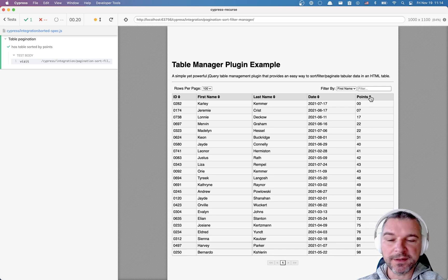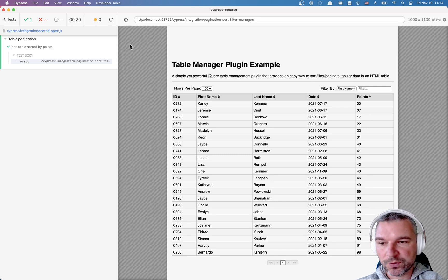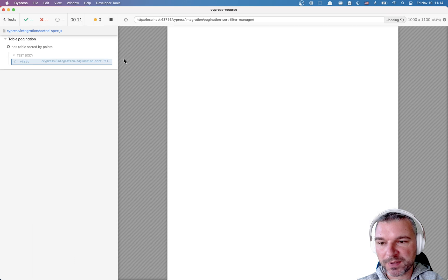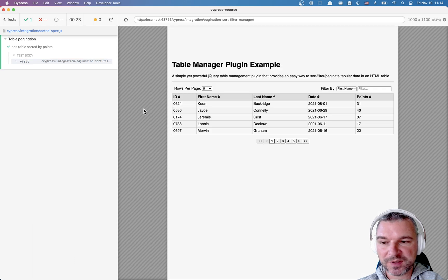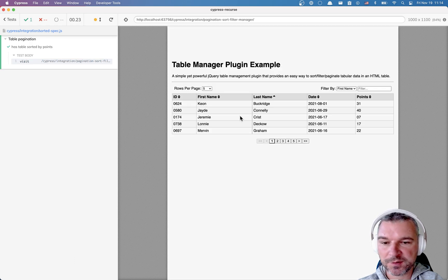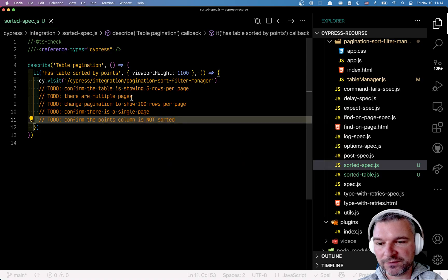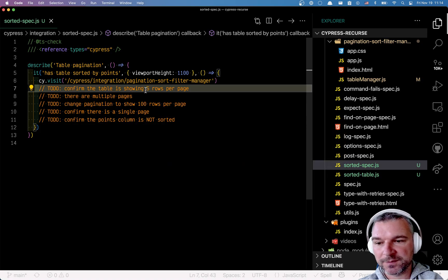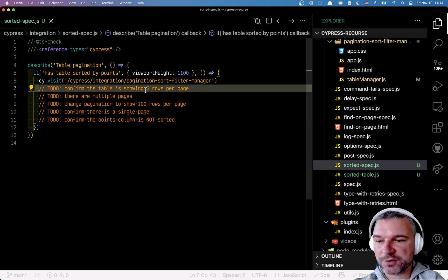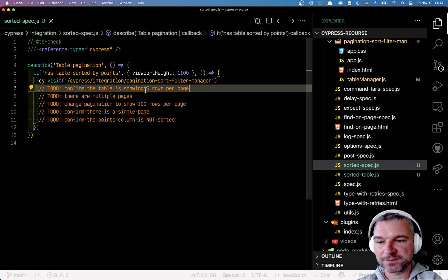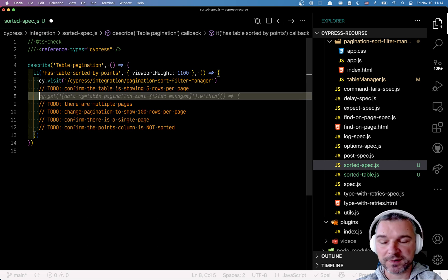So right now, when we load the page, we just visit the page and it just shows 5. So why don't we confirm what I have in this to-do list? I want to confirm that the table is showing 5 rows per page. So let's do this.